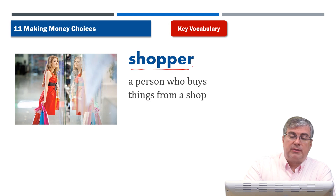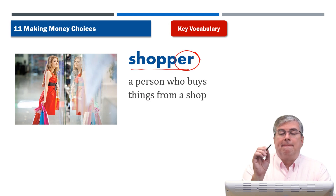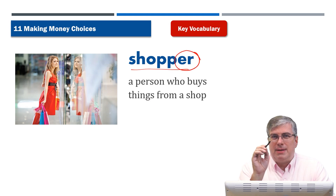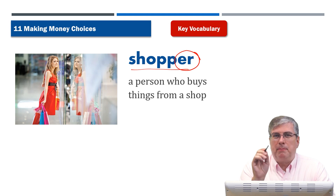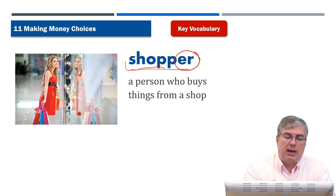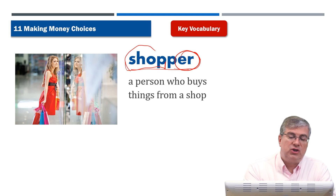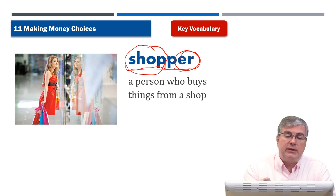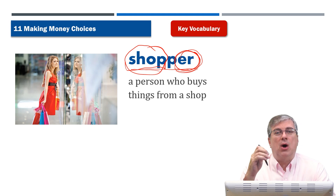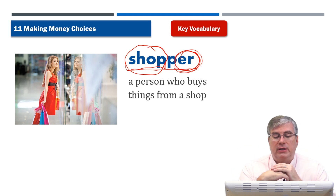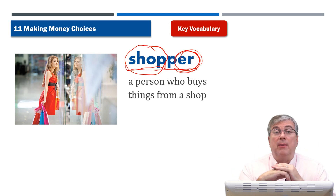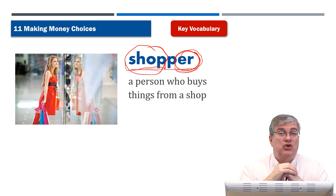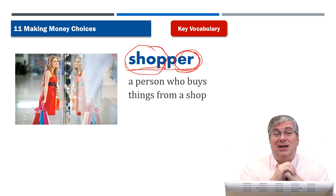Next, we have 'shopper.' Shopper is a person. We form nouns with -ER to talk about people who do things. People who shop are called shoppers. If you have a verb — to shop, to go to the store and buy something — and you make it into a noun that describes a person who does this, just add -ER: shopper. It's a person who buys things from a shop. We are all shoppers at some time in our lives.